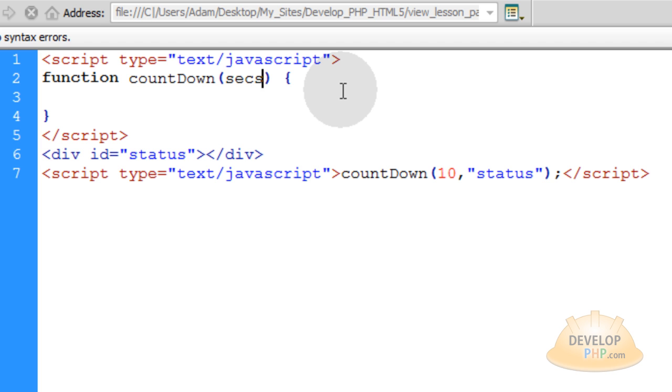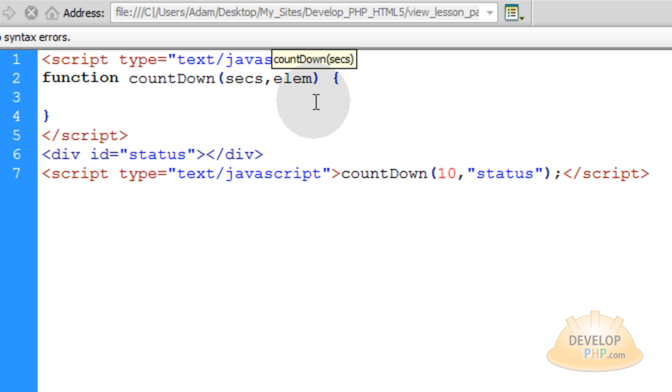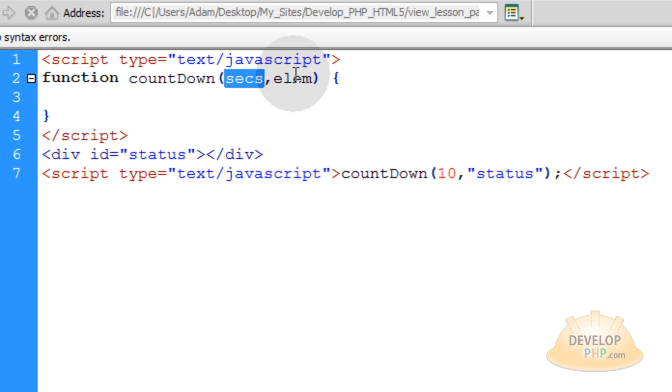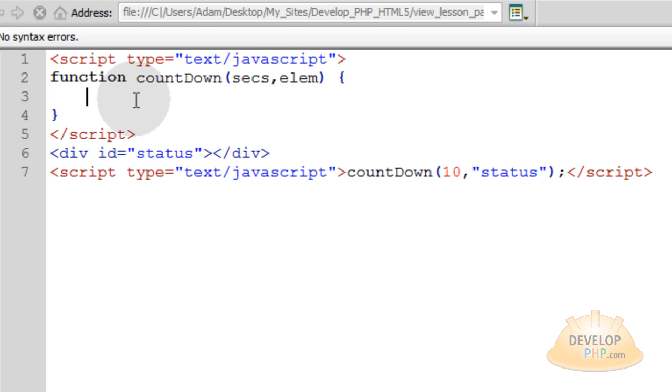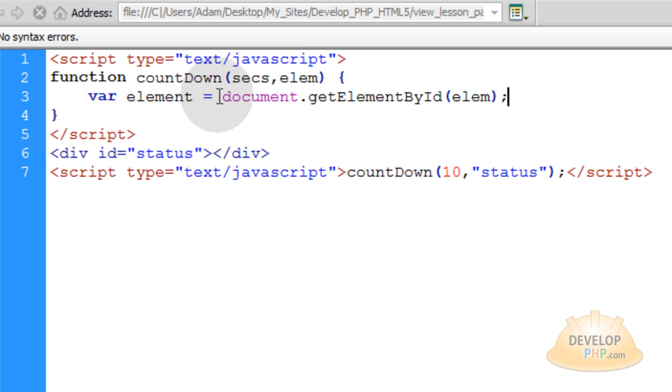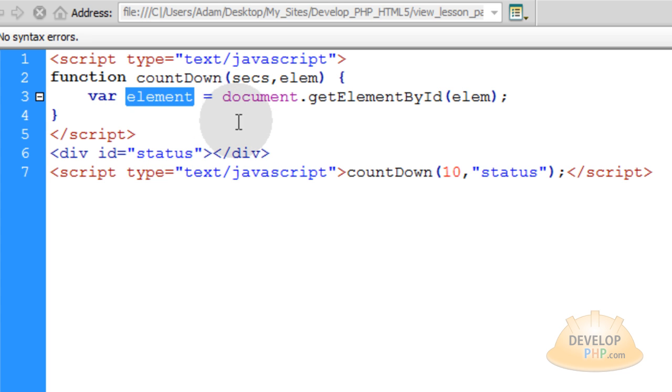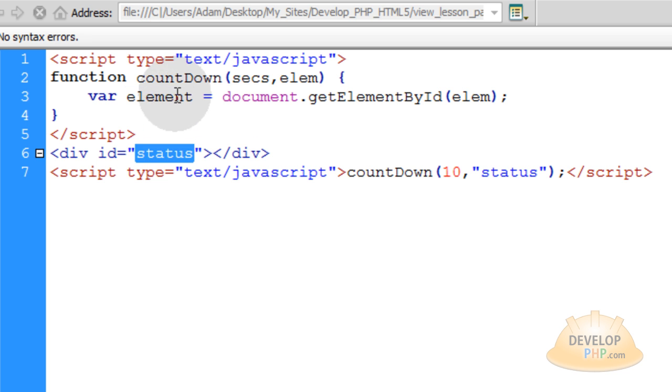We'll call this one secs, put in a comma, and we'll call the next one elm. Elm is short for element. That way these variables, these dynamic variables, will make good sense to us within our function code. Now we're going to create a new variable that's going to represent the element that we want to target on the page to alter while the countdown is running and when the countdown gets finished.